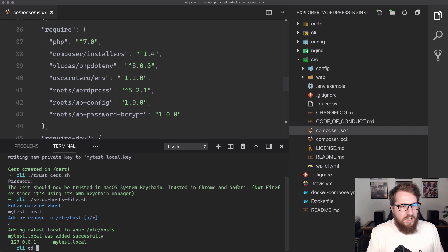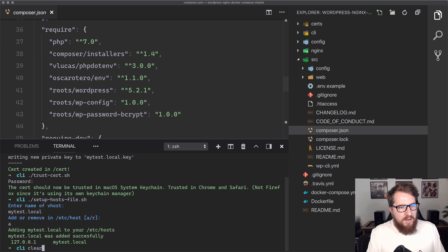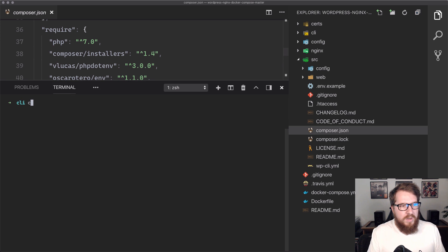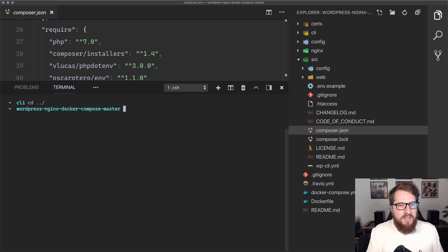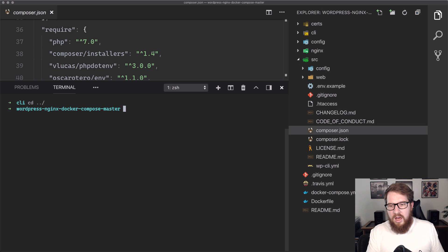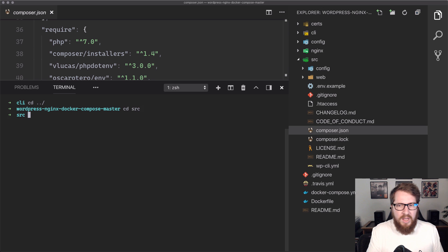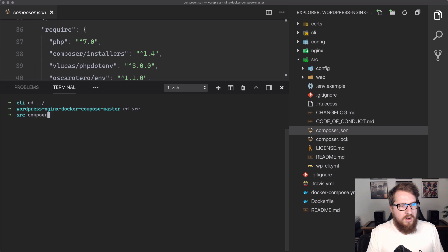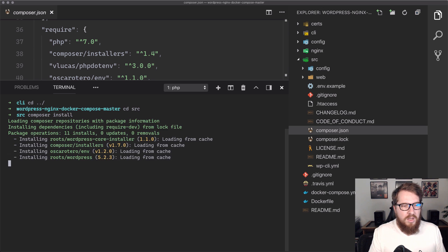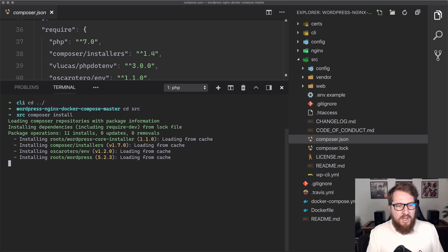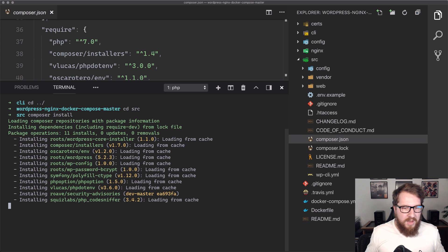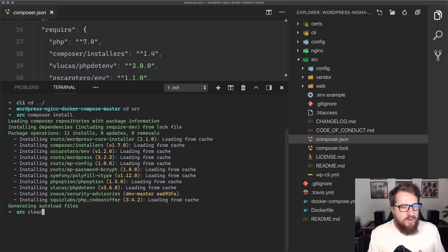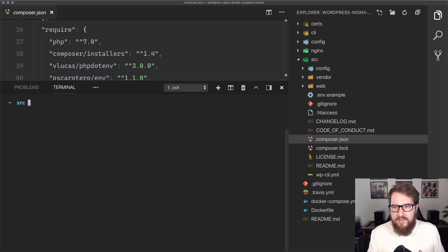We're going to go cd, and let's just clear it out so we can get back up to the top. We're going to go cd dot dot slash, and so now we're back at the root. And then we need to go into source. That's where we need to go. And then we're going to run composer install. It's going to load all mine from cache, because I did this earlier just to make sure everything was kosher. Super quick there, and we're all good.